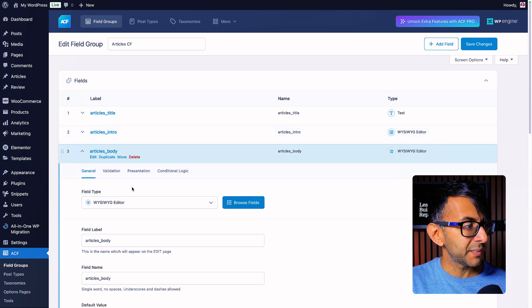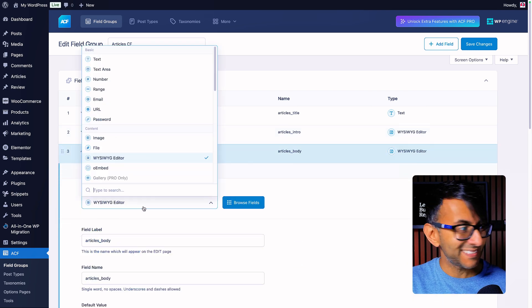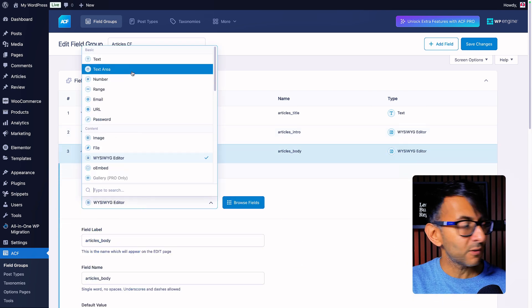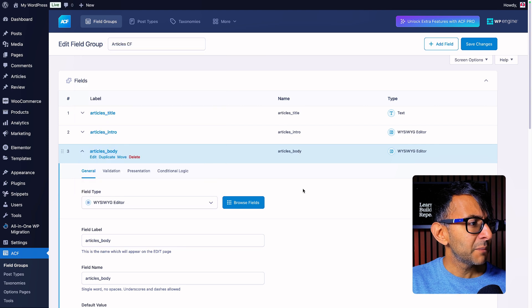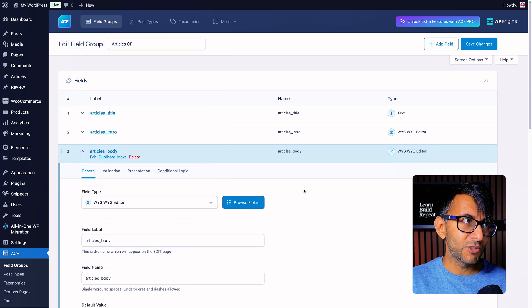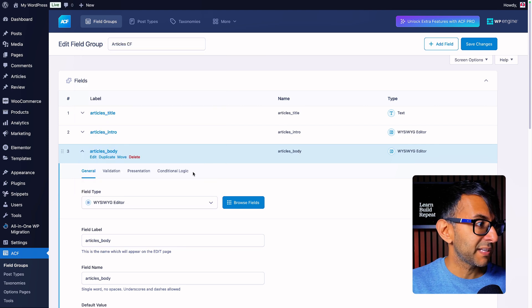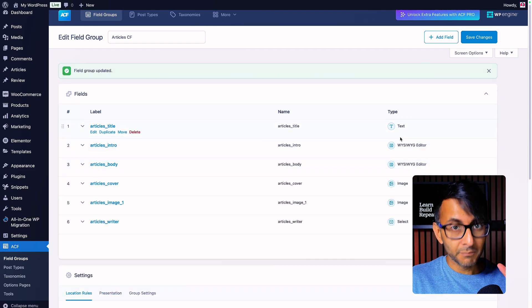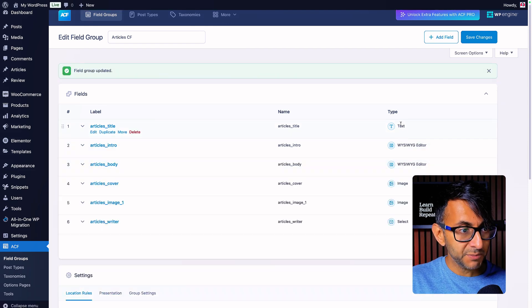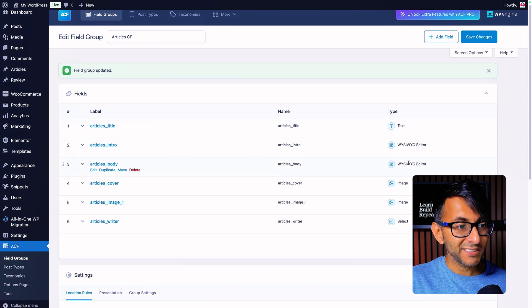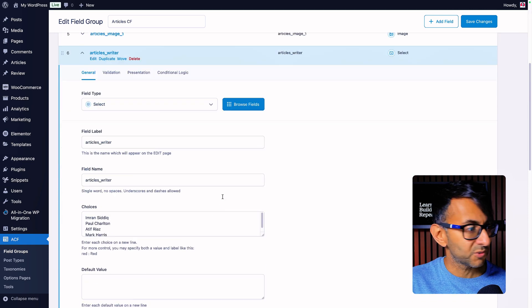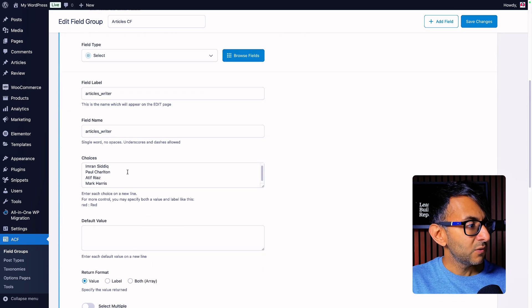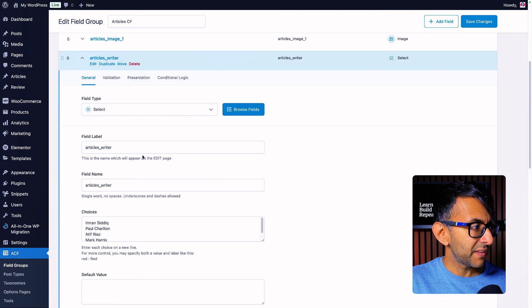If you want to leave the intro and the body as a text area you could, but I've left it as WYSIWYG so that you could do some further modification later on. Make sure you put in the right field types: text, WYSIWYG, image, image, and we have select for the articles writer where we've got our choices down there.